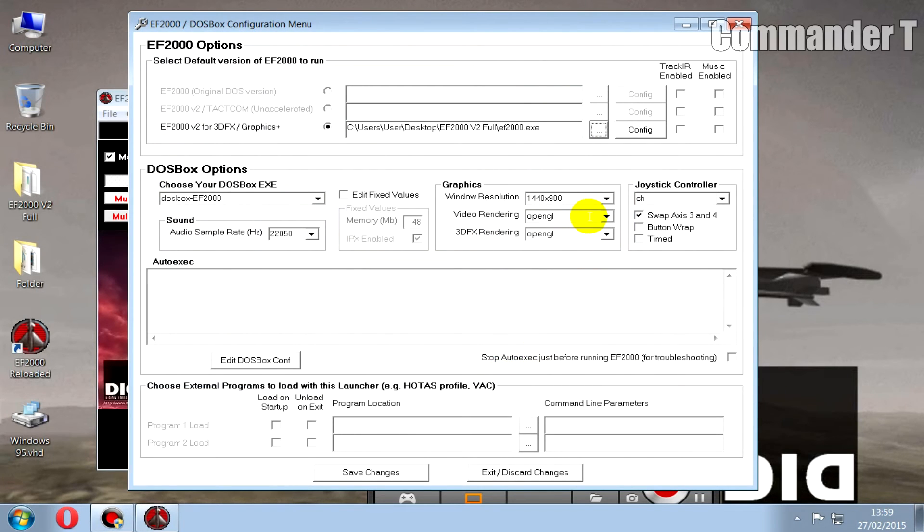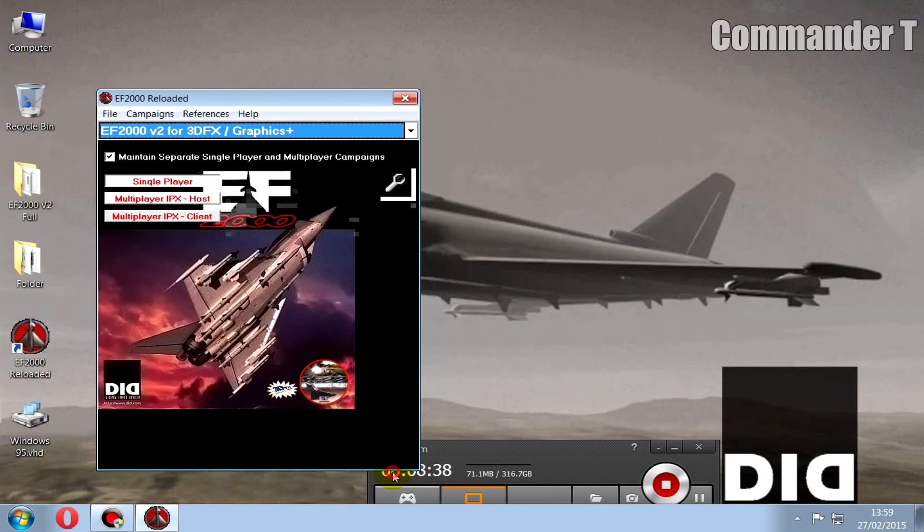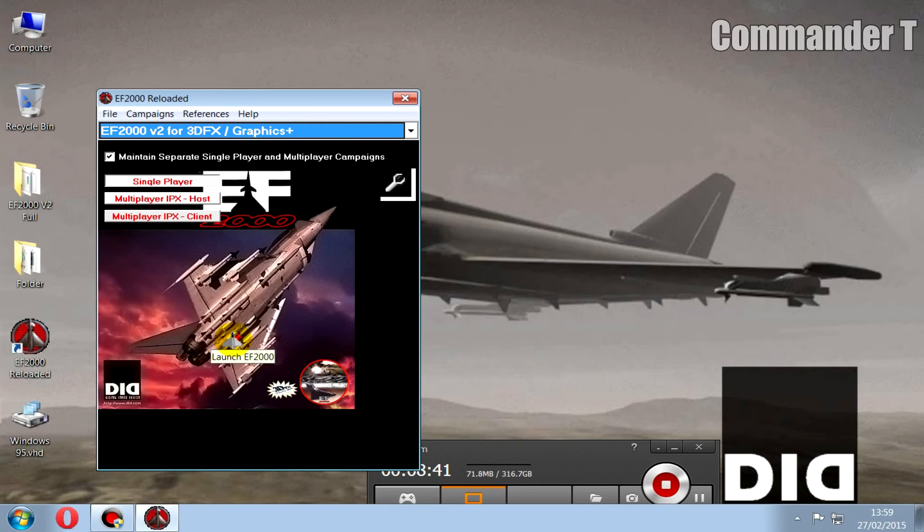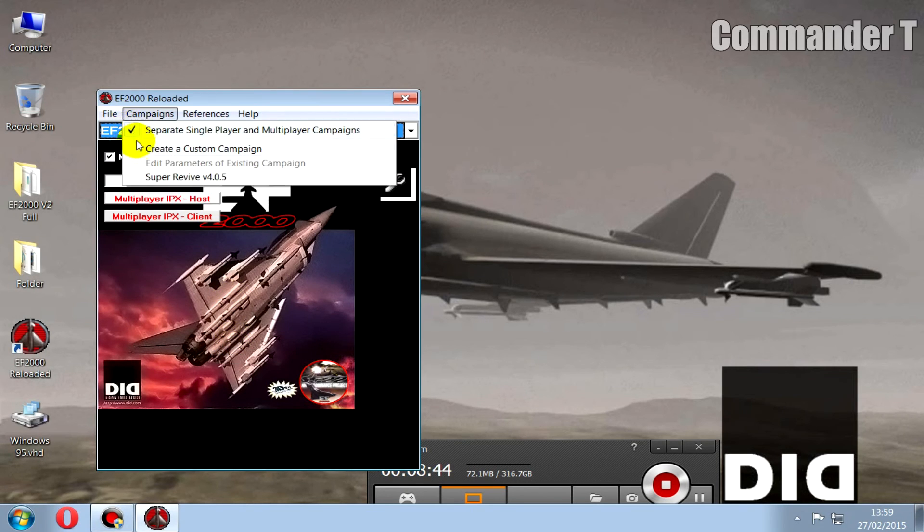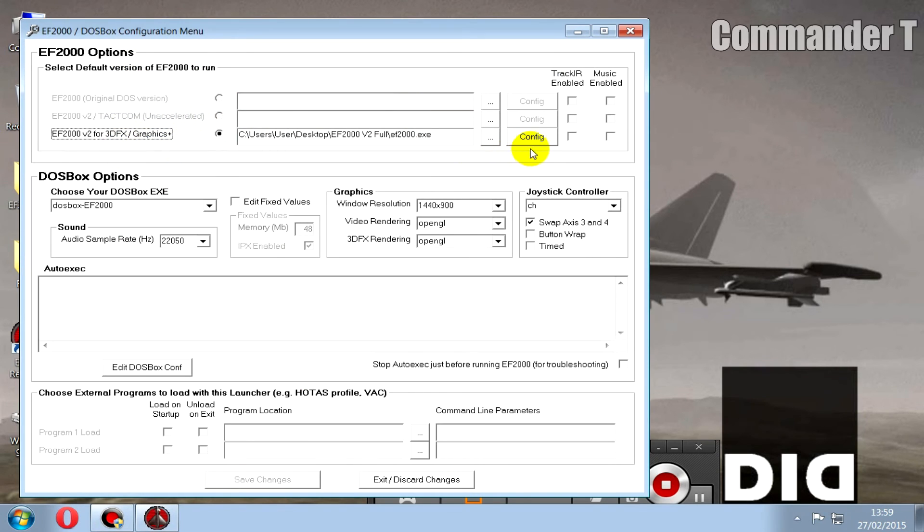And now we need to think about configuring the sound drivers and everything. These are my settings on the dosbox options. It might work for you, might not, so save it first and then go back into it. This is what I do. Then go to Configuration.